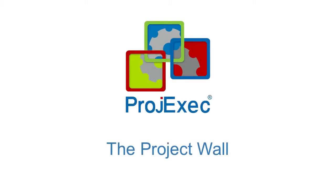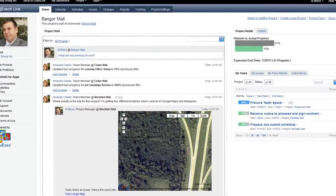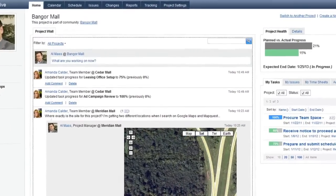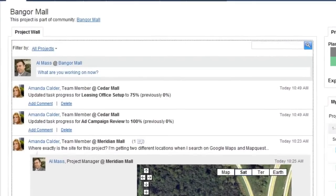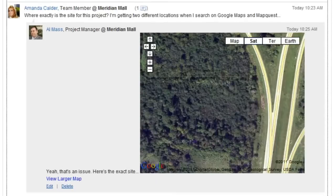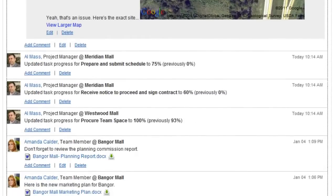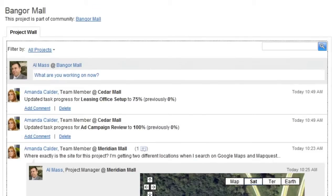The Project Wall is your window into what's happening right now on all of your projects. The Project Wall shows a stream of all of the activity that is happening on your projects.